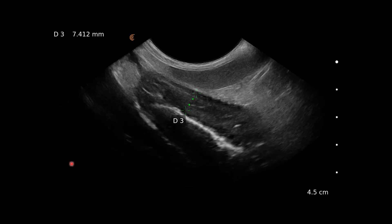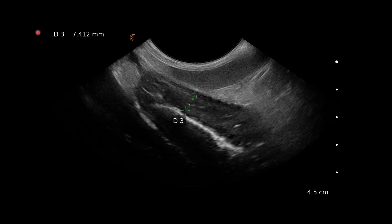Here we're looking at the stomach. This is the stomach wall; this is the gas in the lumen, and the stomach wall is very thickened. We'd normally expect that to be closer to three millimetres, and here we've got it at seven millimetres.